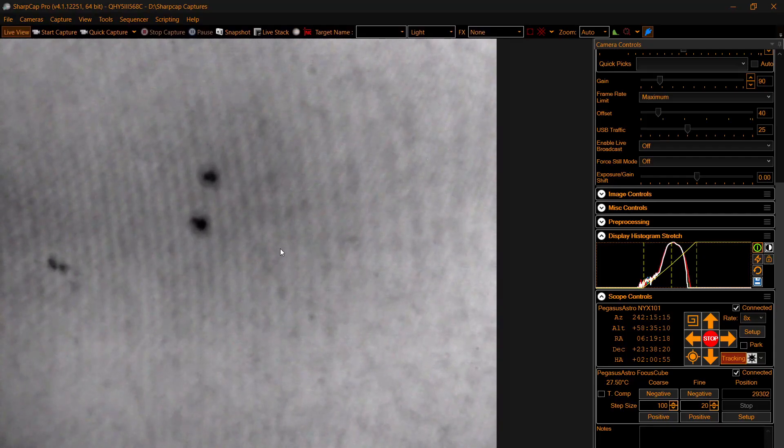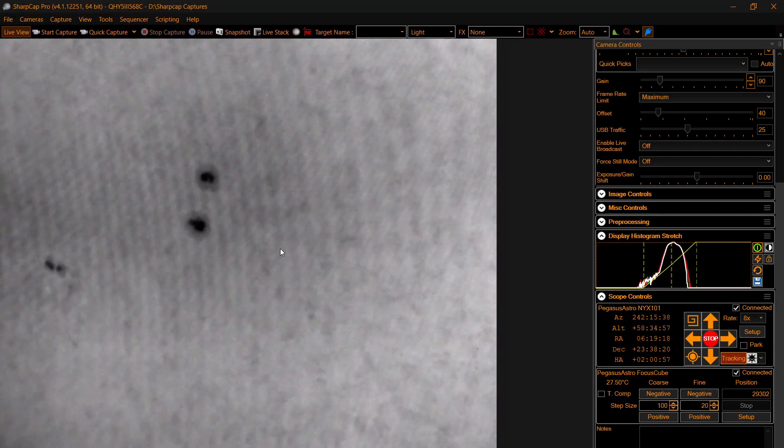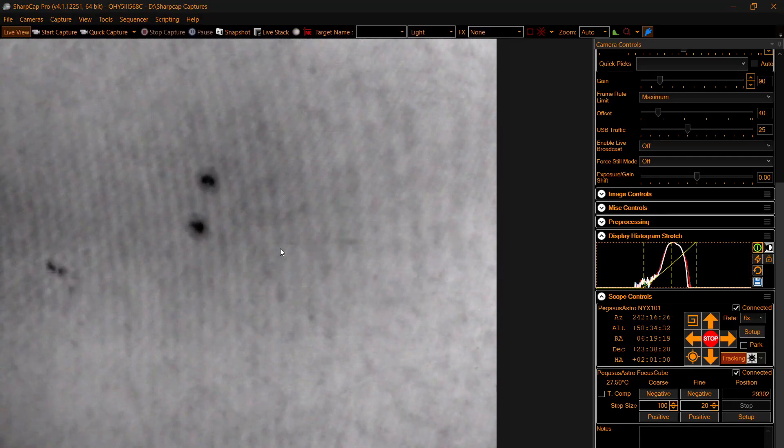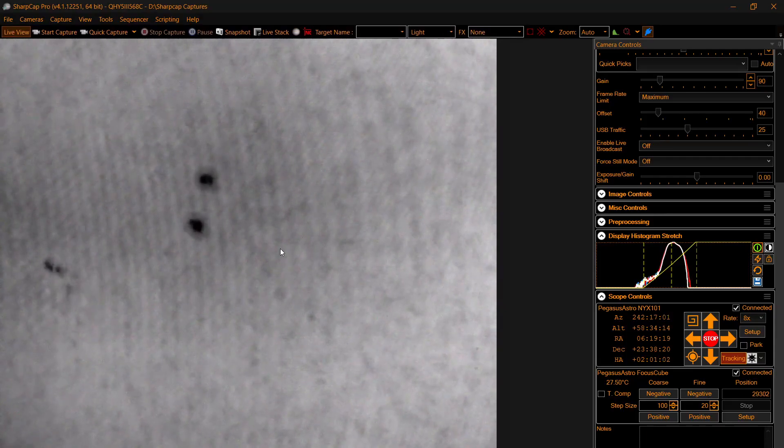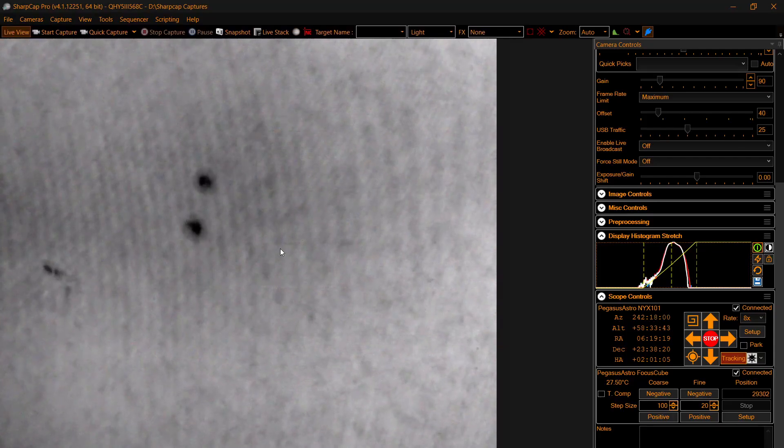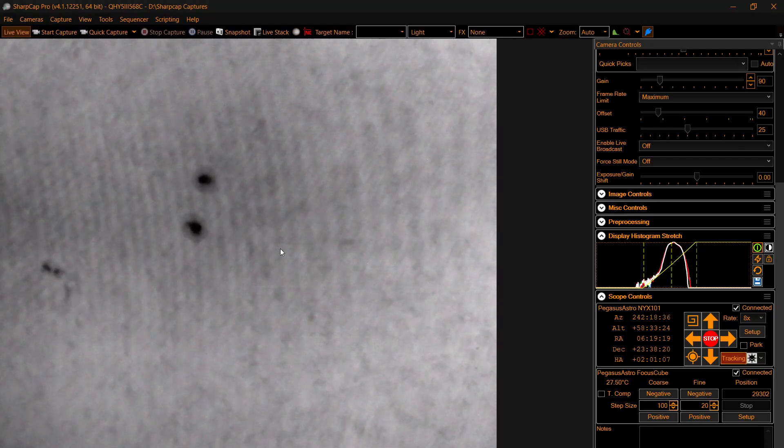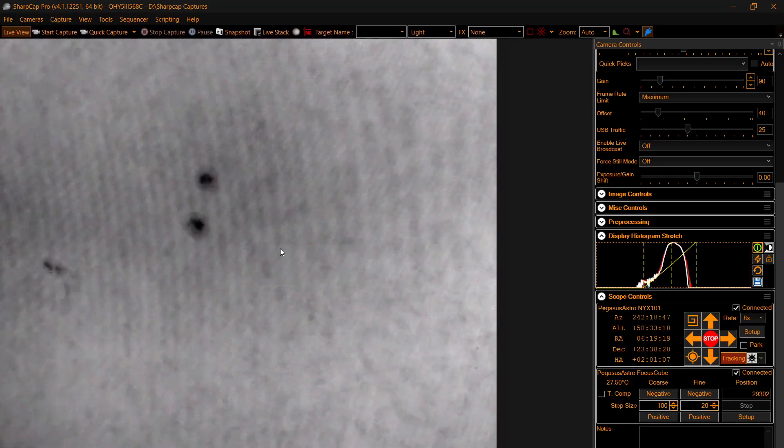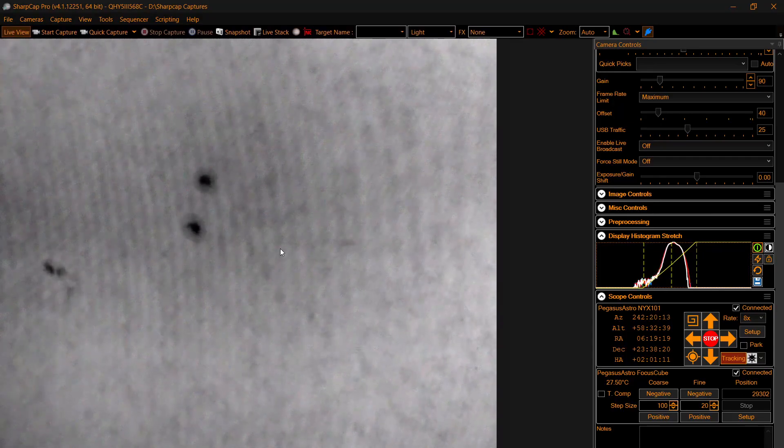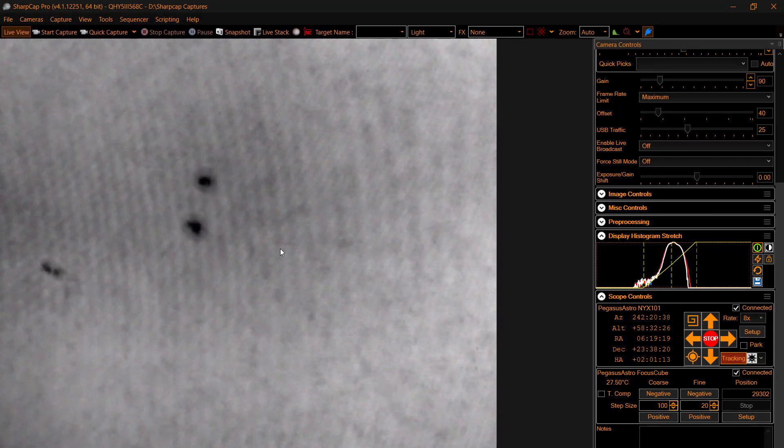So I went digging through my unused astro supplies and found a ZWO dispersion corrector. And that device has a couple prisms in it.